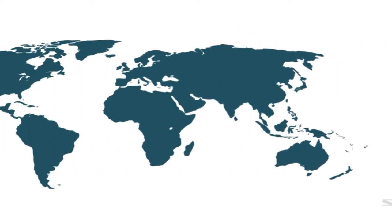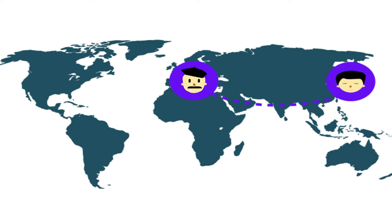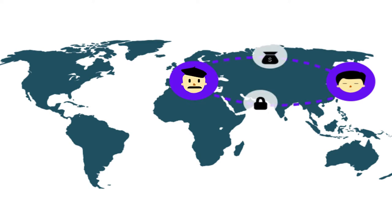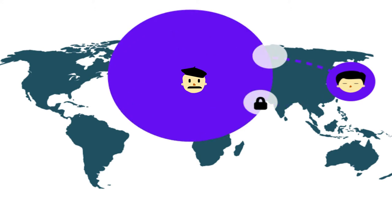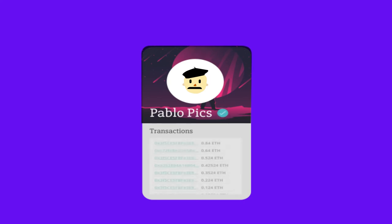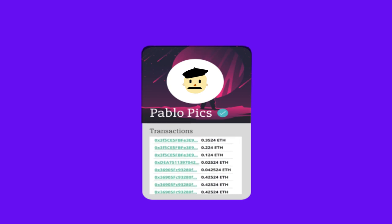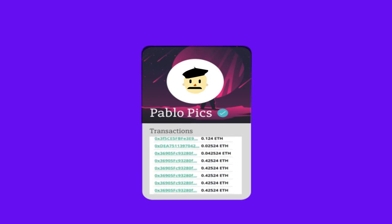That way even Yamato in Japan can easily buy Pablo's digital art securely and without having any expensive broker fees. He knows he's making a good deal, because he can see Pablo is the original creator and he can also see all the history of transactions that happened on his work.